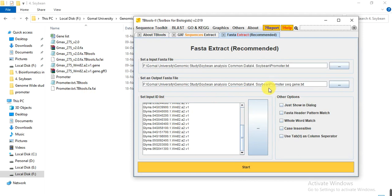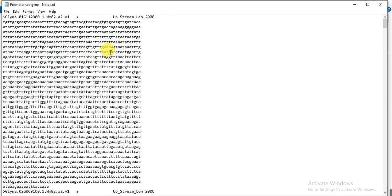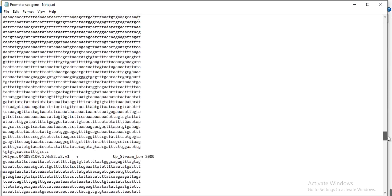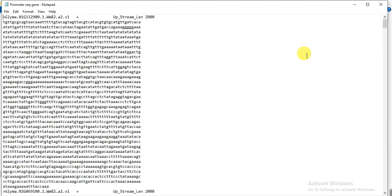I had forgotten a slash in the path, so I added it and ran it again — 'Extraction finished, all records found and extracted.' Now I have the promoter region file for my specific genes. First we made the promoter region file of the whole genome, and from that file we extracted the promoter region of our specific genes in a single click. By following these steps you can get the promoter region of thousands of genes in a single click. Hopefully this video helps — please like, comment, and share. Thank you!